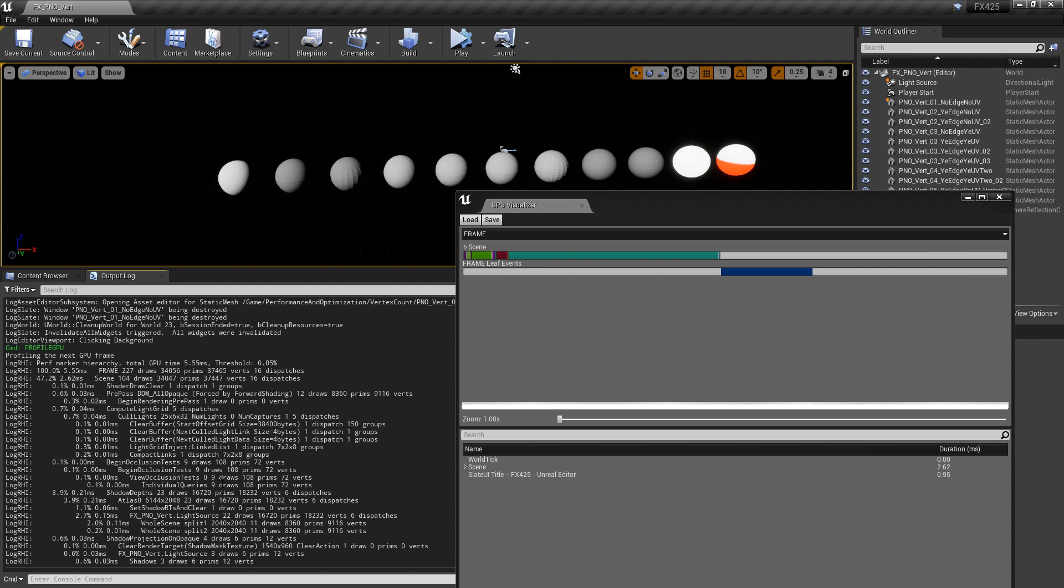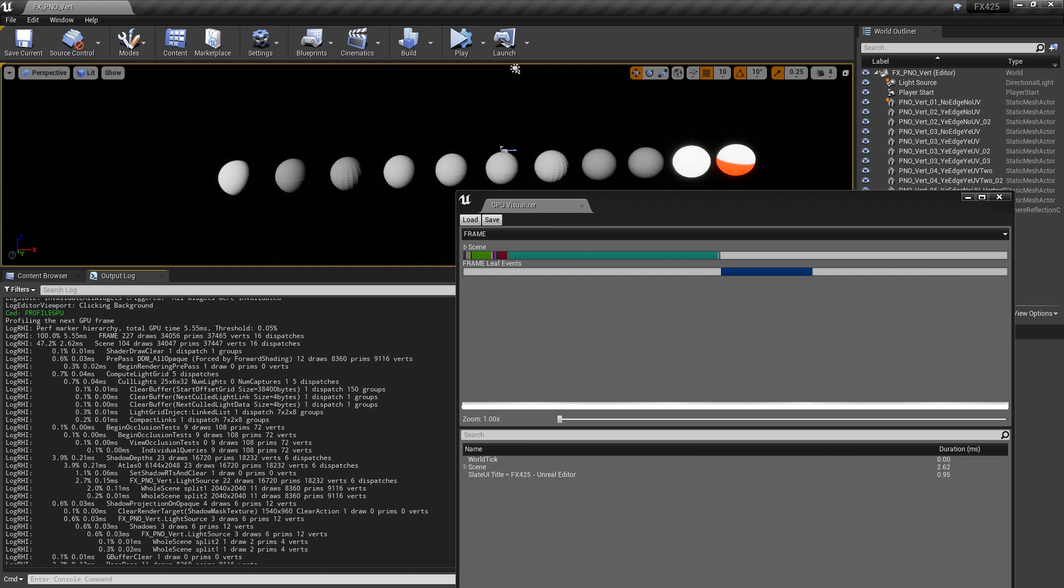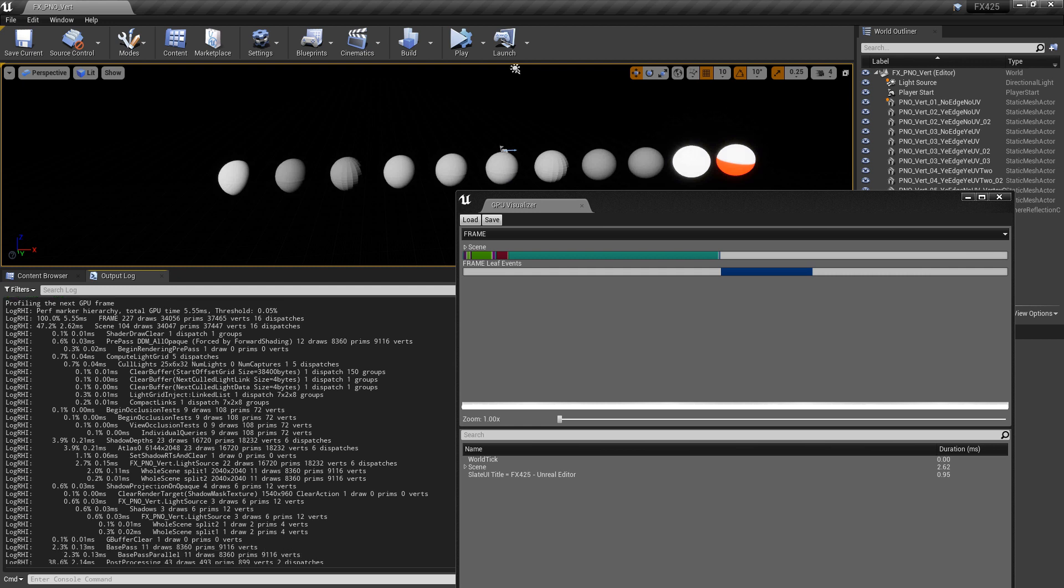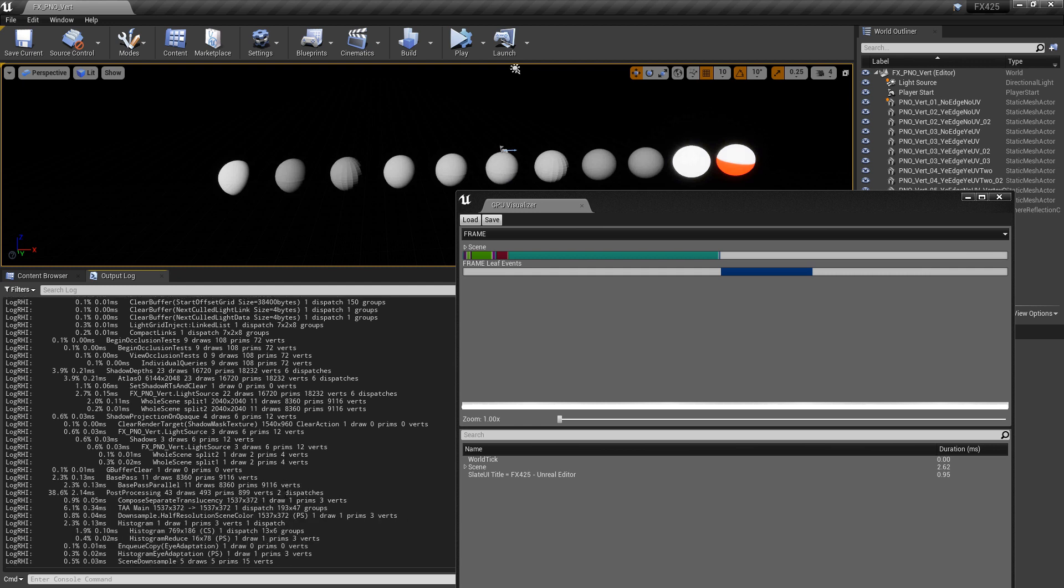That's because of all the different passes that are happening. Every time we go through these passes, our models and our UVs will be used again, and they stack on top of each other. They're added to each other depending on the pass. So we can keep scrolling through here and we can see the different passes and how these verts add up. There's this occlusion test where there were 72 verts. There's this shadow depths pass where there was 18,232. There's the shadow projection which was 12 verts. You can kind of see how all of these verts add up now and how they can compound on top of each other.